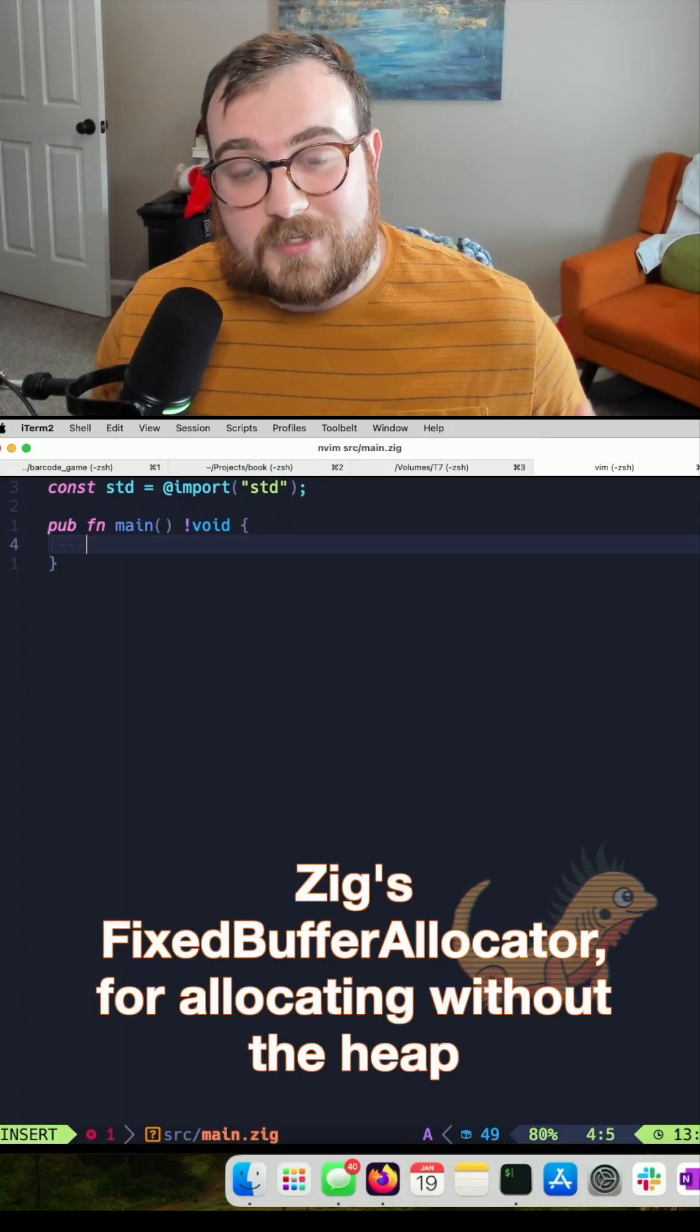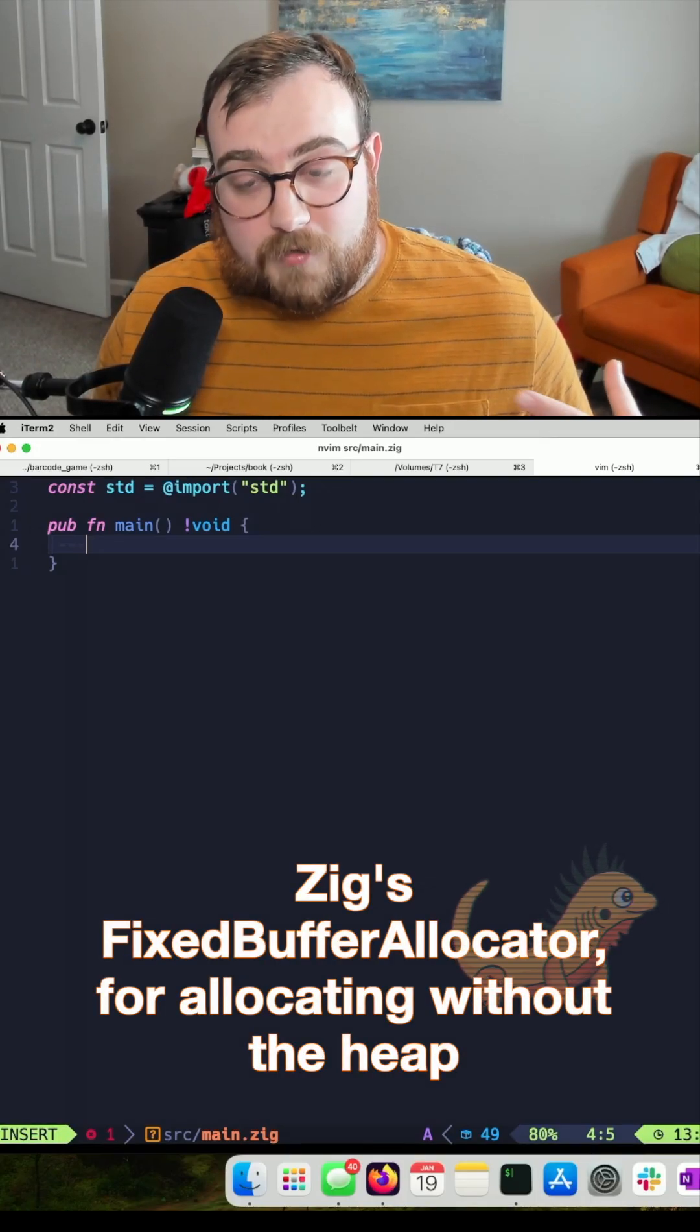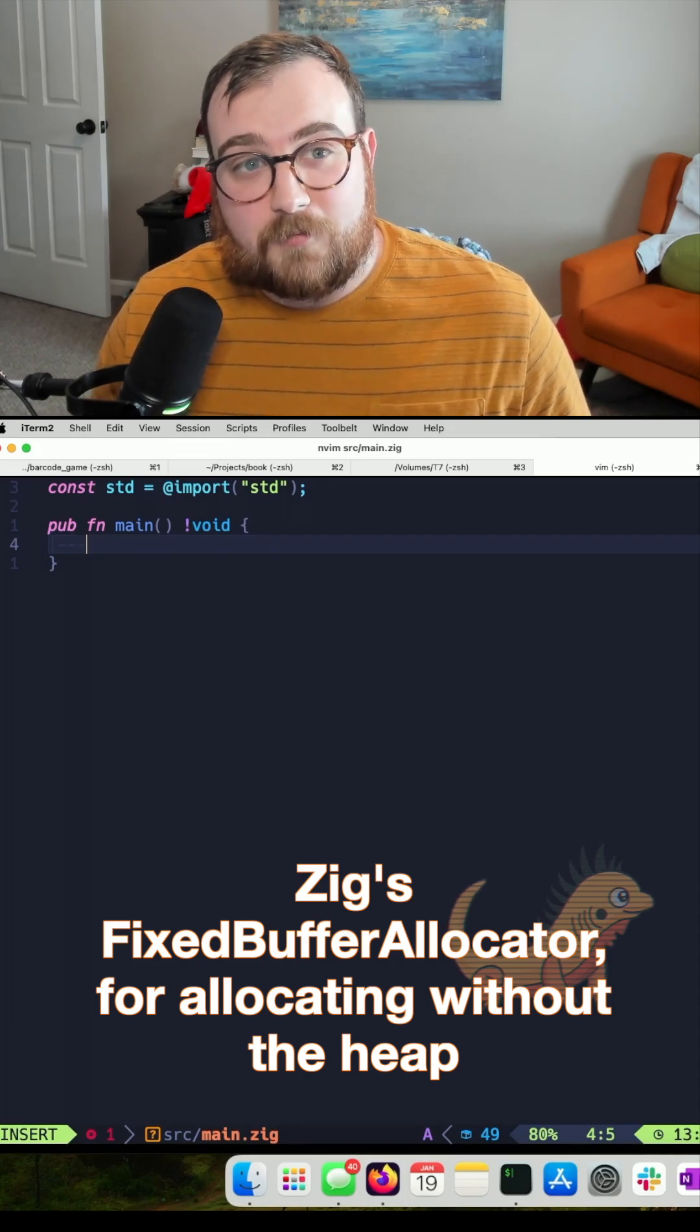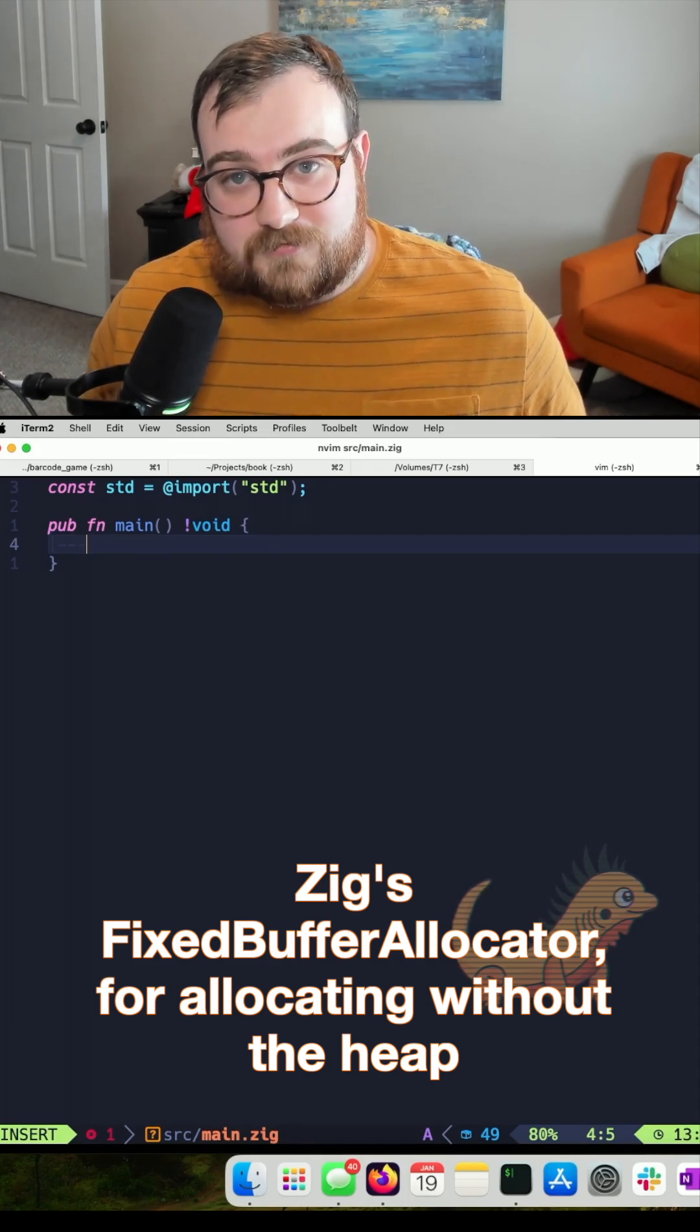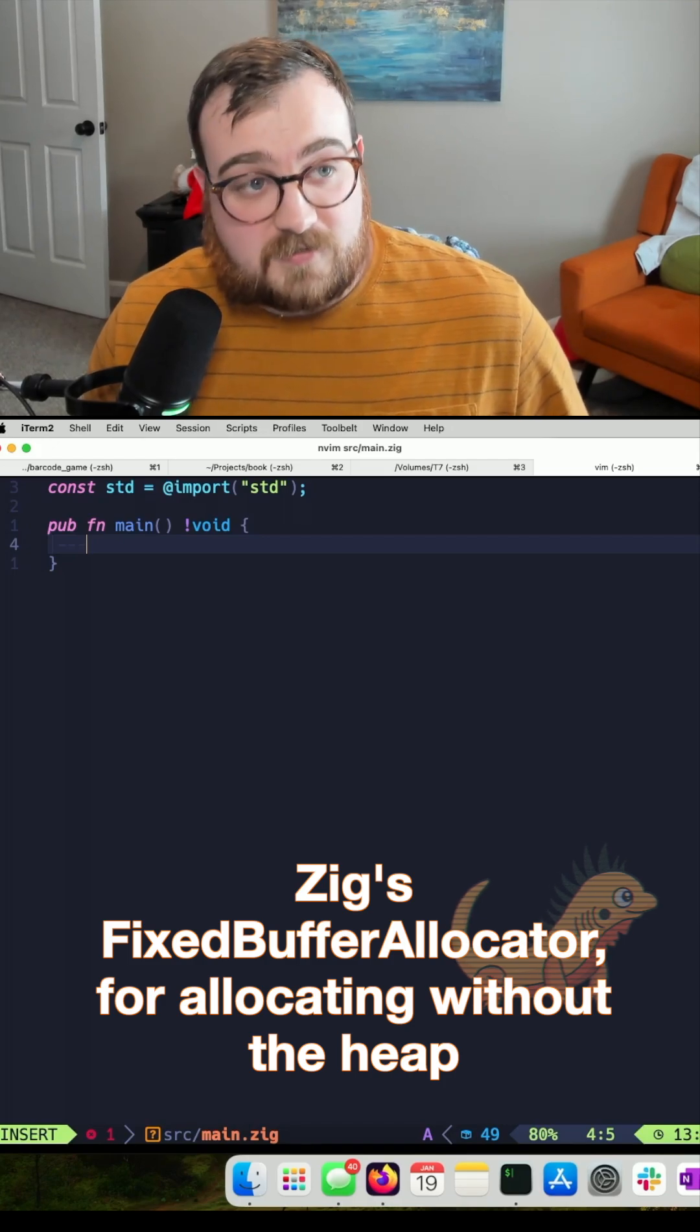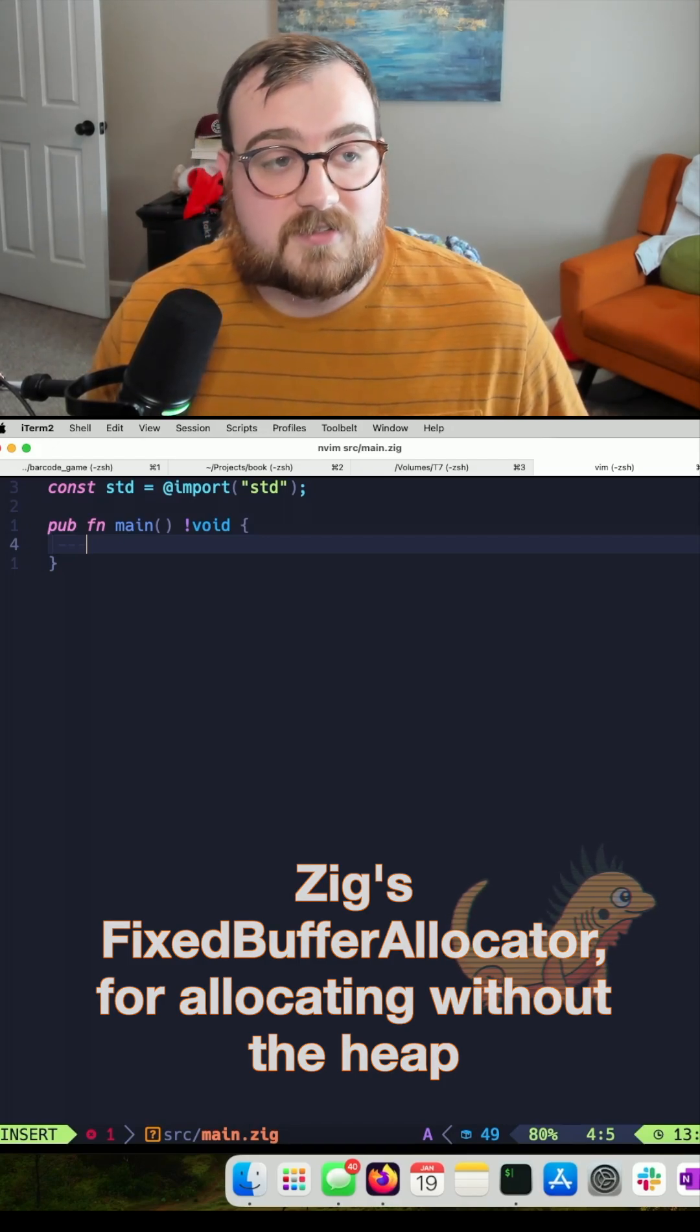In Zig, we use allocators to allocate memory, but maybe we want to allocate memory that doesn't need to be allocated on the heap. Do we have an option for that in Zig? And the answer is yes.